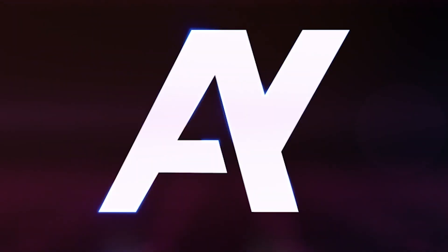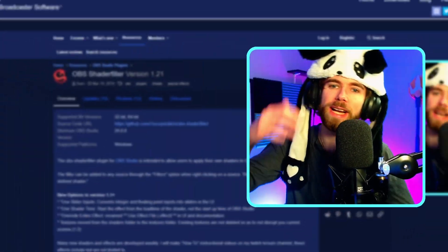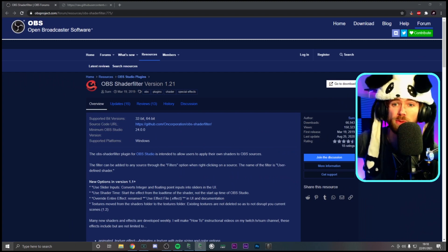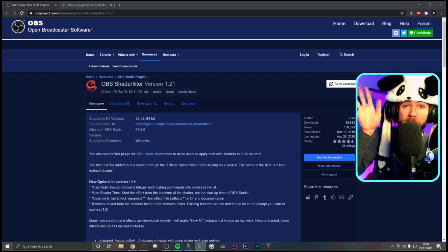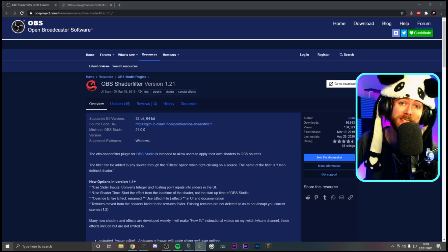What is going on everybody, it's your boy Atomic Yin here, and in today's episode I'm going to be showing you how to get rounded corners on your webcam. If that sounds interesting, let's roll the intro.